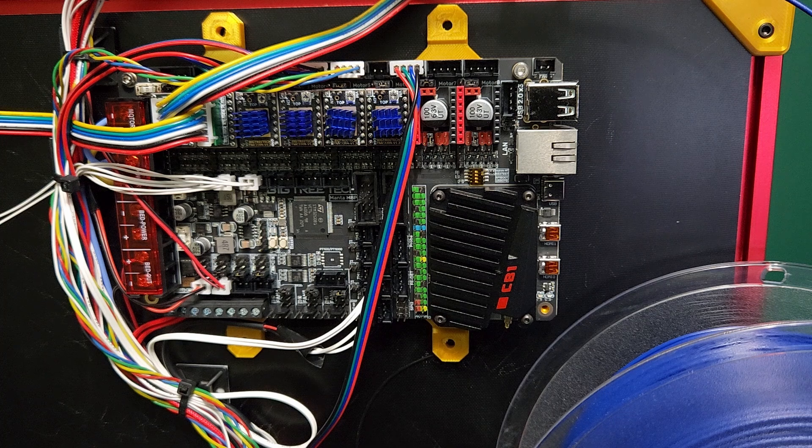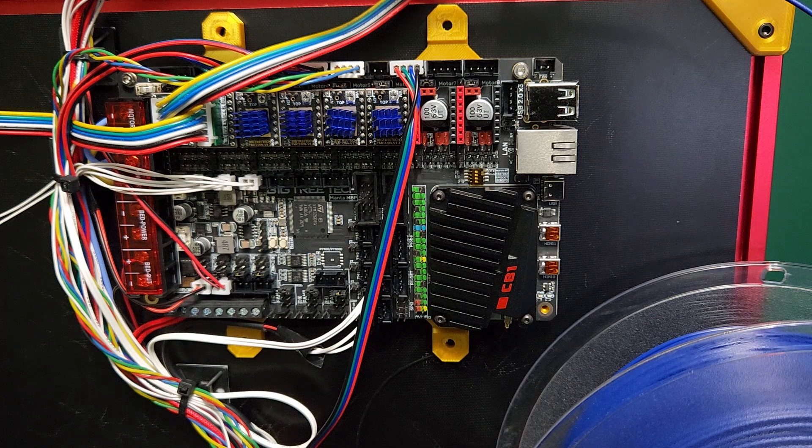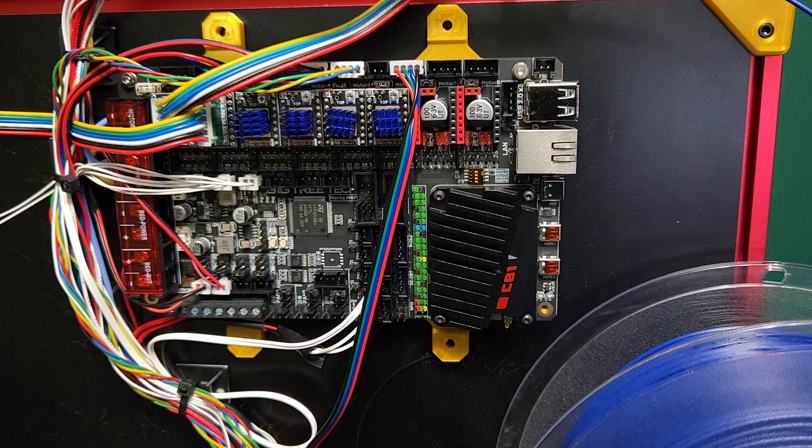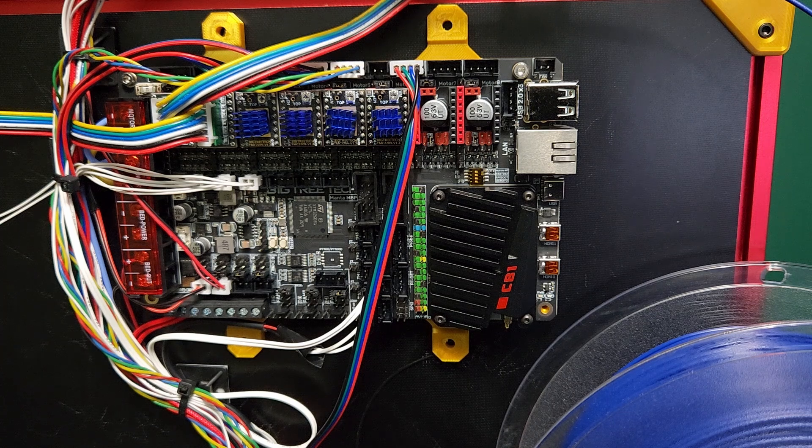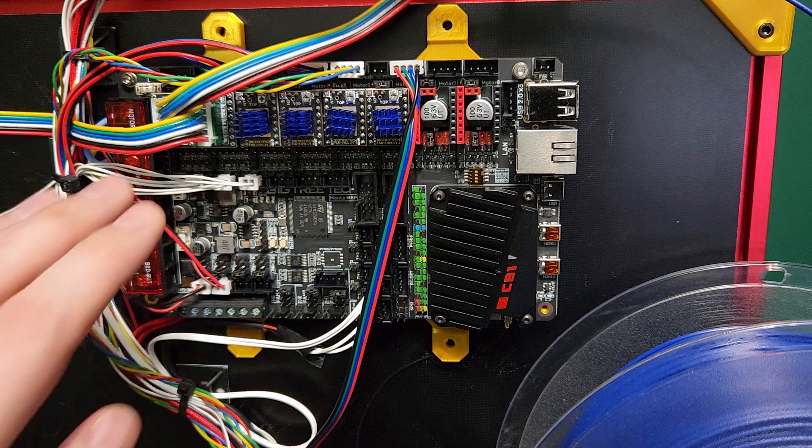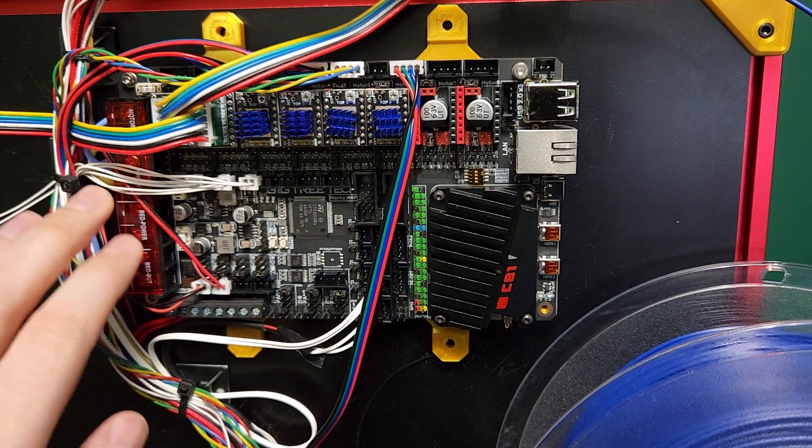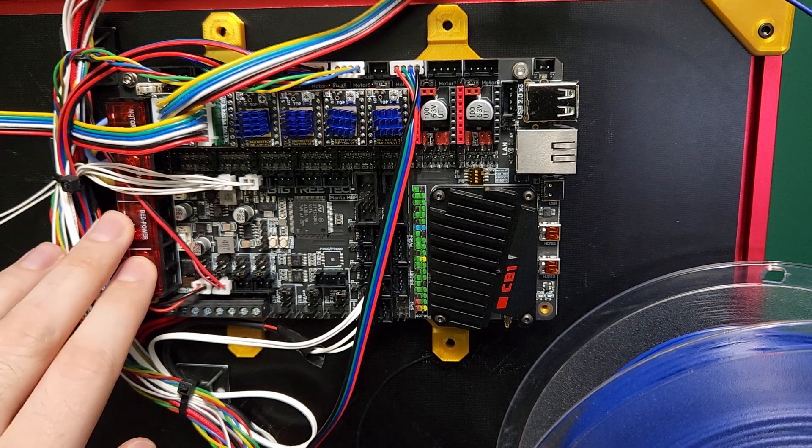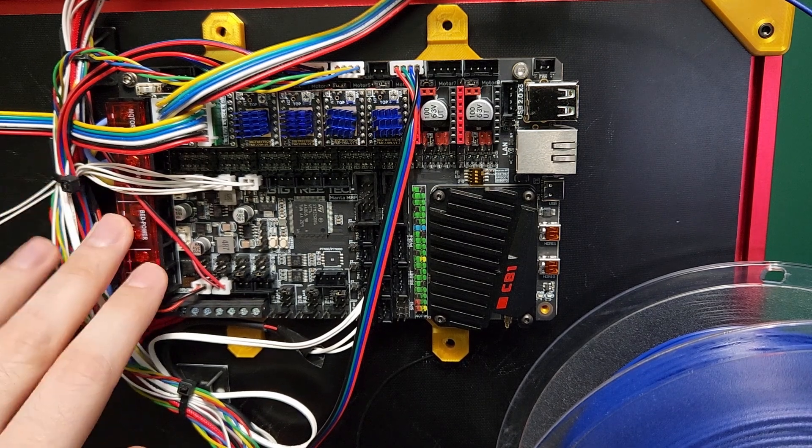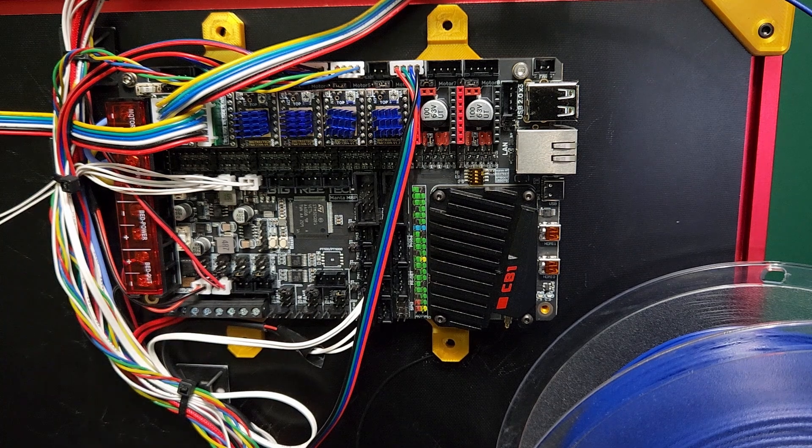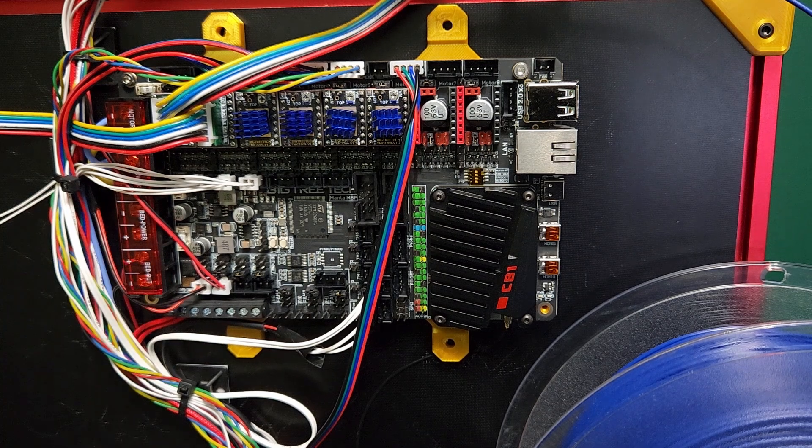So yeah, I just wanted to kind of do an overview of my thoughts of the CB1. The main thing I think I wanted to come across here is Big Tree Tech, I hope you do improve the wiring diagrams for this mainboard, and also I want to kind of alleviate some people's fears about the CB1 module maybe being abandoned.